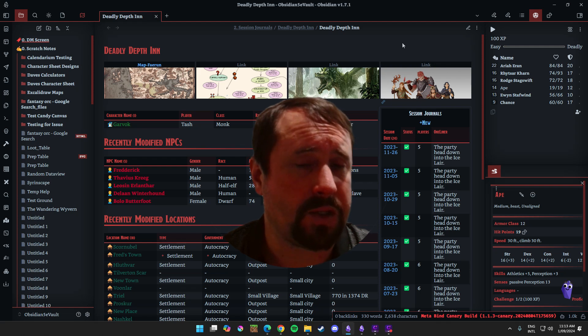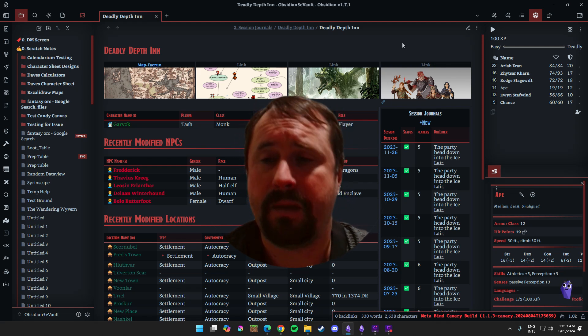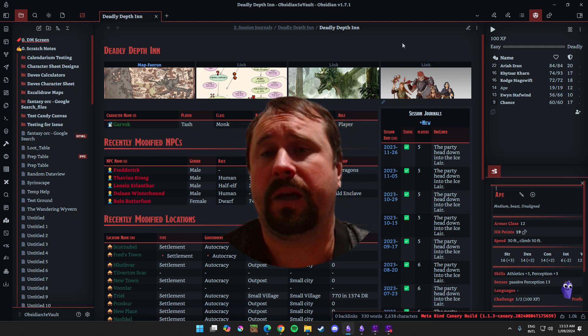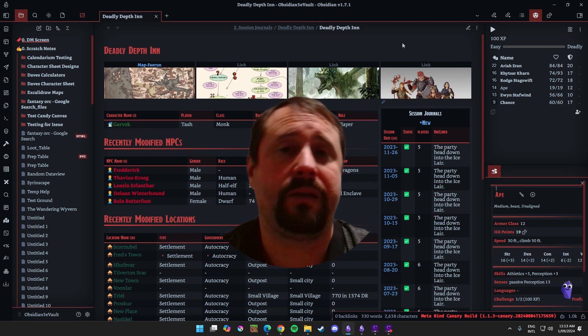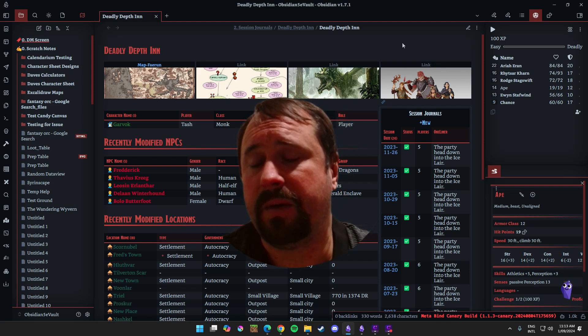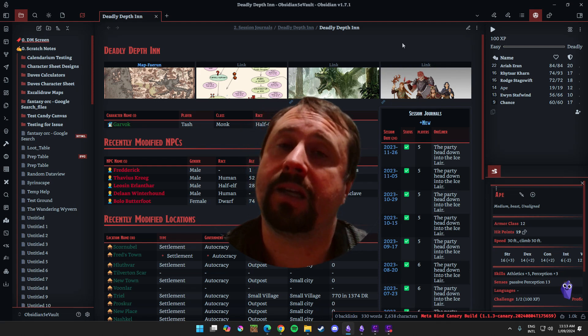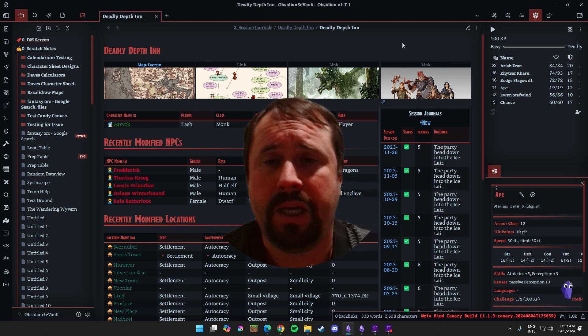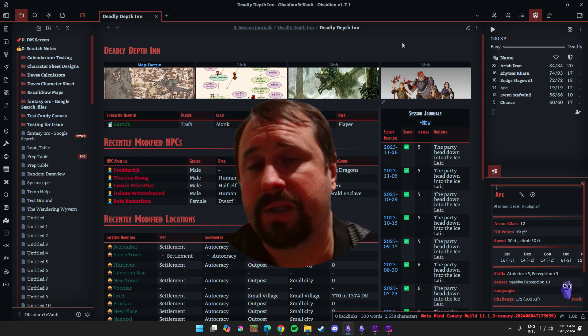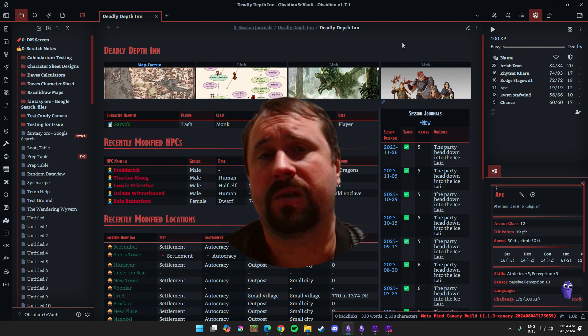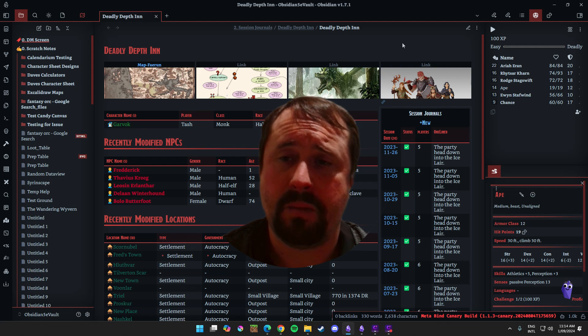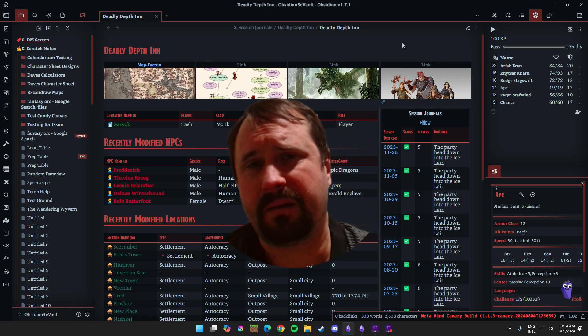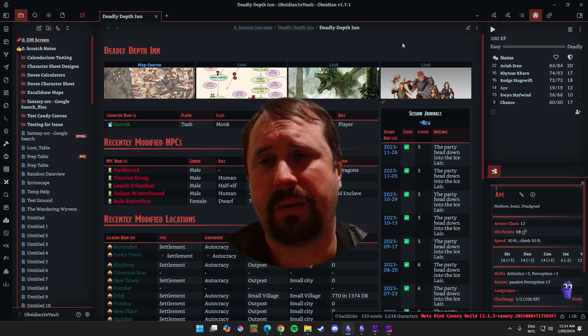But it does mean that I have to put a little bit of work in myself to make sure that my data is safe. Now, there's lots of ways you can do this. Personally, up until this point, I've been using GitHub. At the end of every session, I basically just synchronize my vault up to my GitHub.